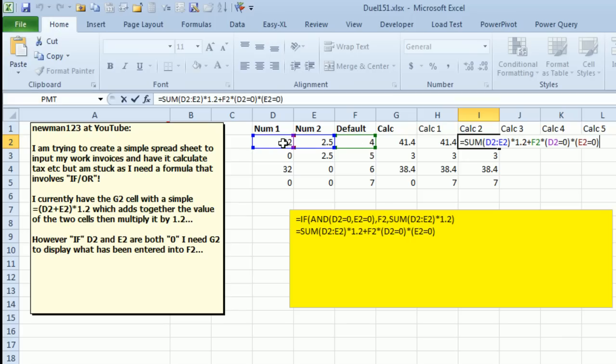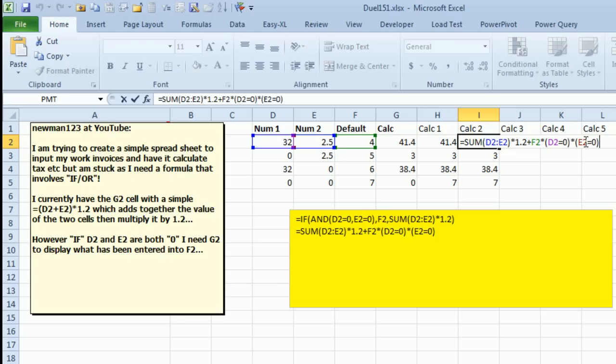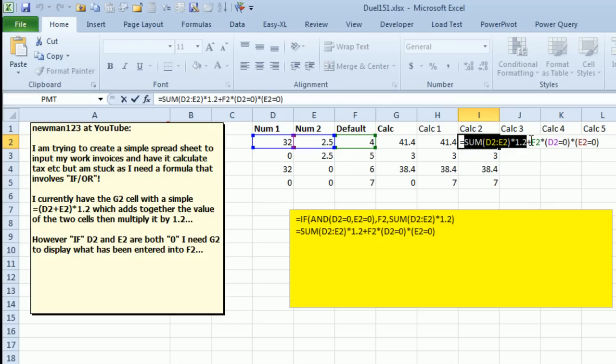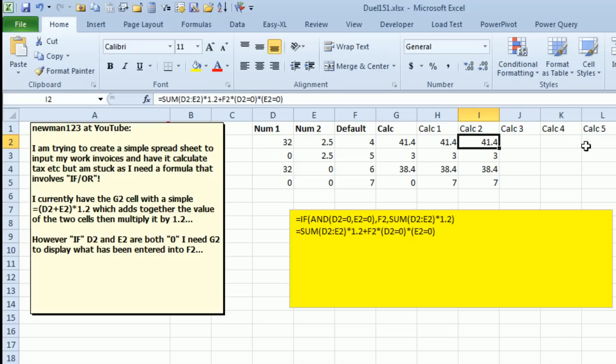Now, if it happens that both of these are zero, that number is going to be zero. So, I'm then going to take F2 times this Boolean expression D2 is equal to zero, E2 is equal to zero. If both of those are true, then we get F2 times 1 times 1, and we get F2. If either of them are false, F2 times zero times, you know, whatever, anything times zero is zero. So, in this case, either this part of the formula, the first part of the formula is going to be non-zero, or the second part of the formula is going to be non-zero, and we can just add them together every time. We don't even need an if statement.